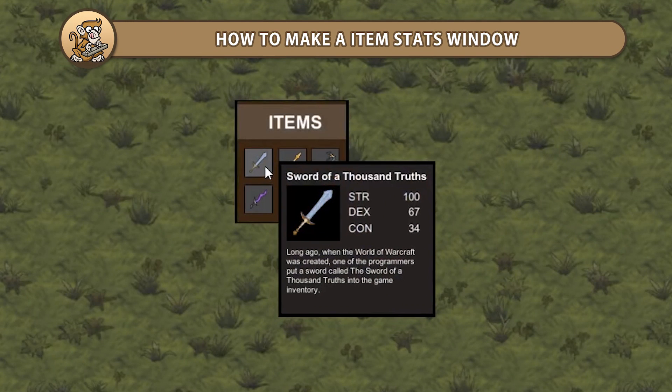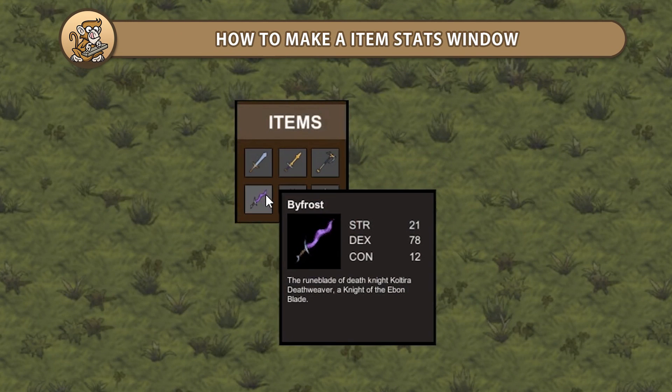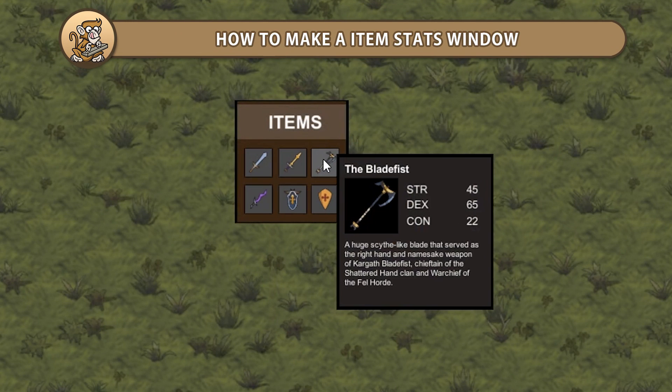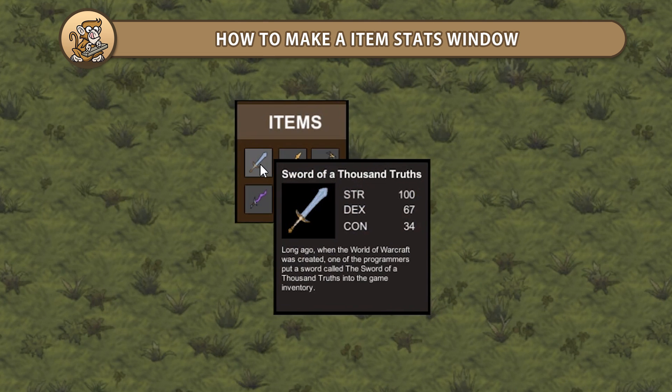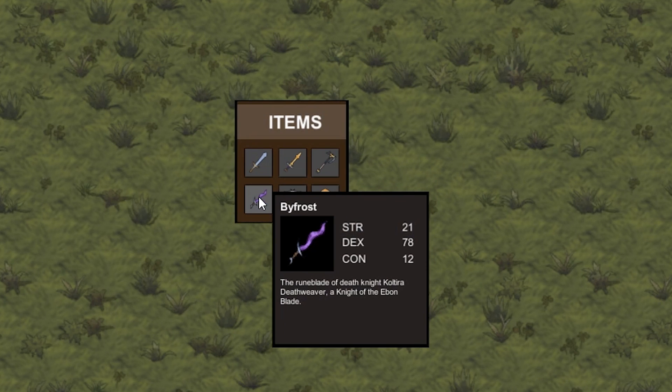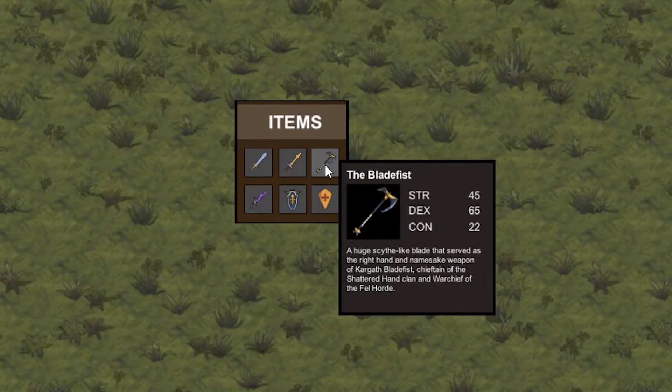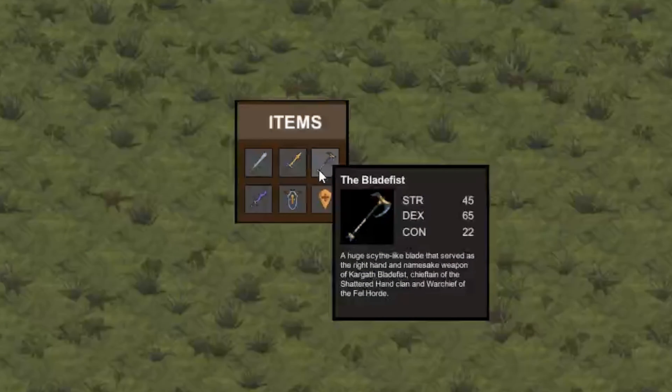Hello and welcome! I'm your CodeMonkey and in this video we're continuing to make a tooltip in Unity. We're going to take our tooltip and create an item stats window with various text fields and images. Let's begin!